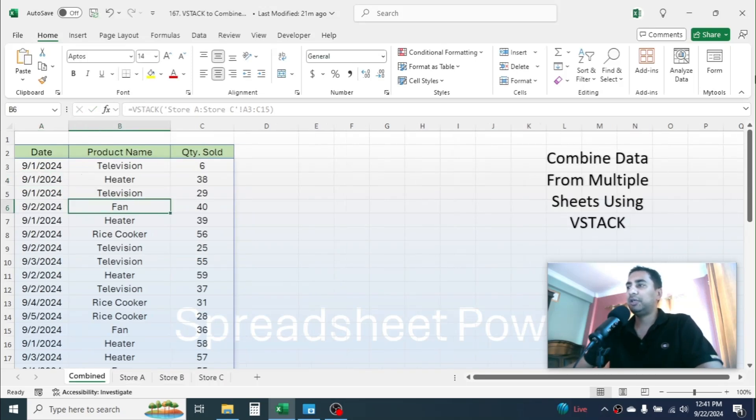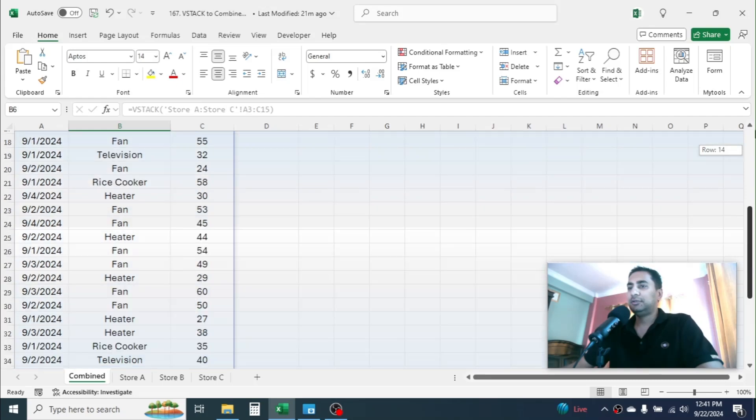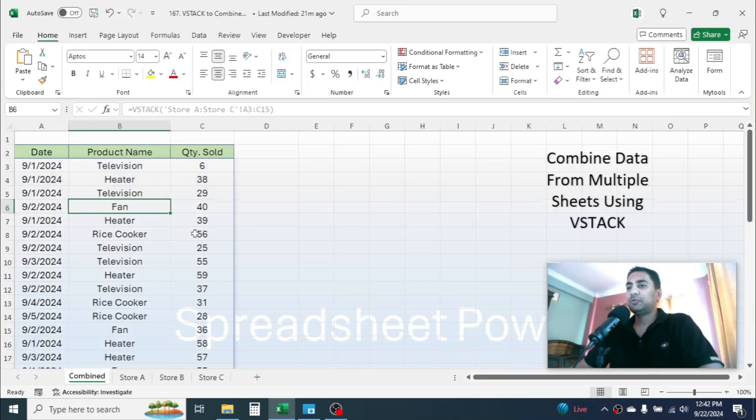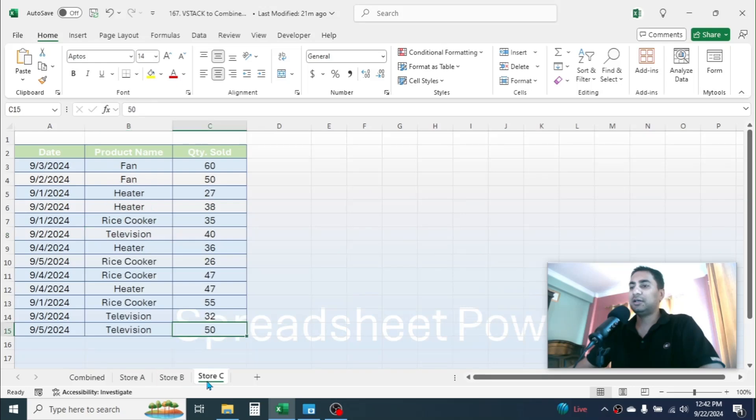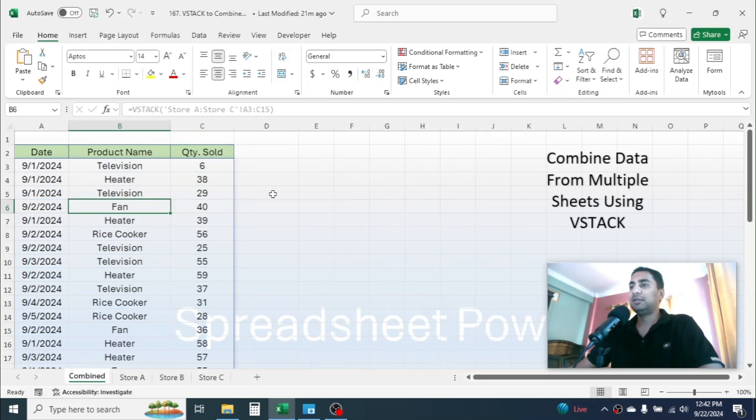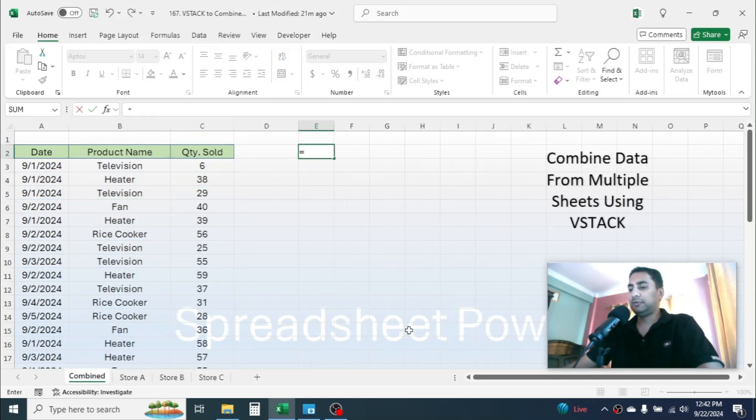So this is the first method in case we have the same size data. But if these data are of different size, then we have to follow a different method. That is, press equal to, type VSTACK, open parenthesis.